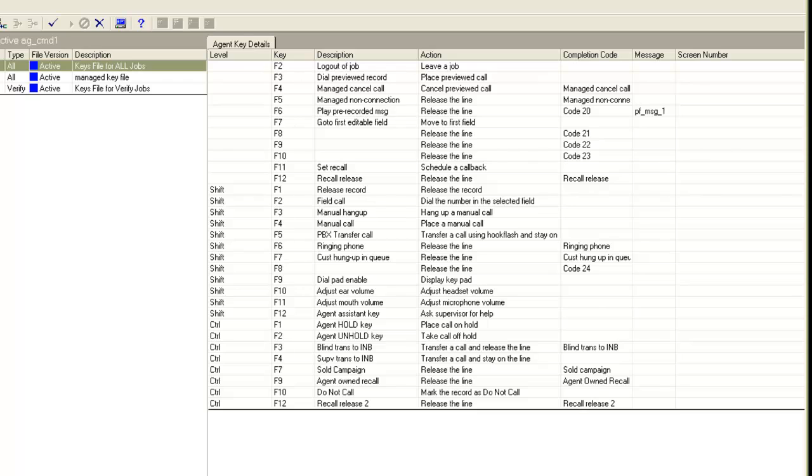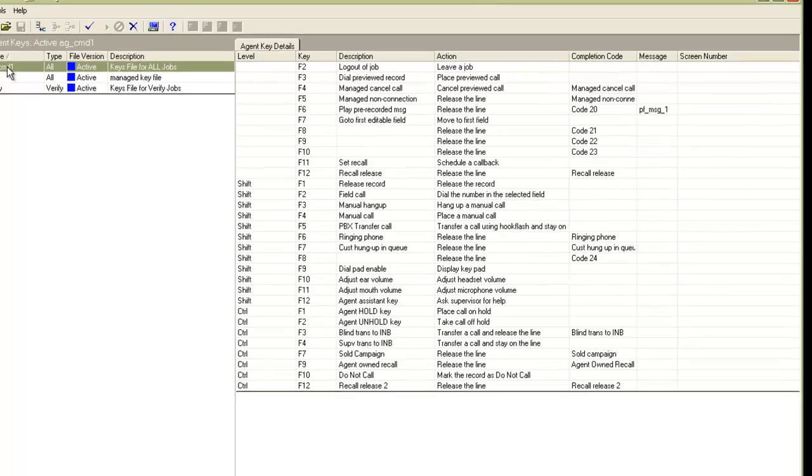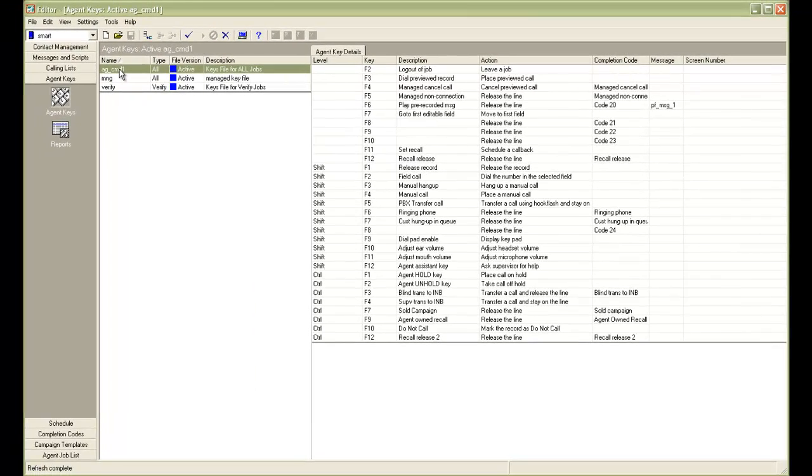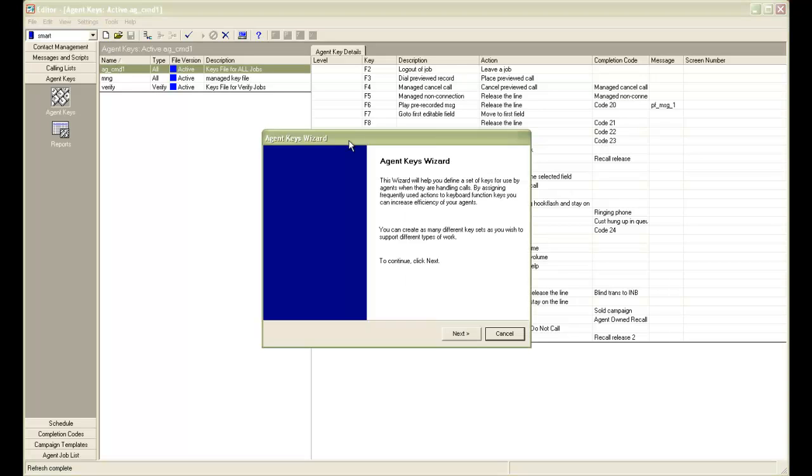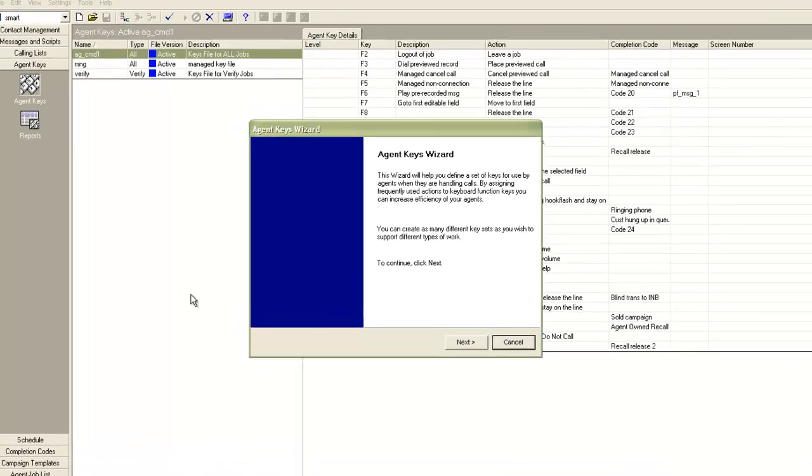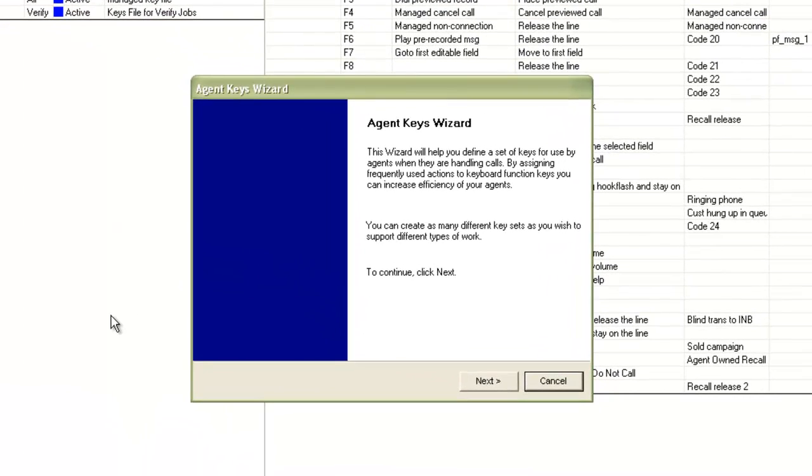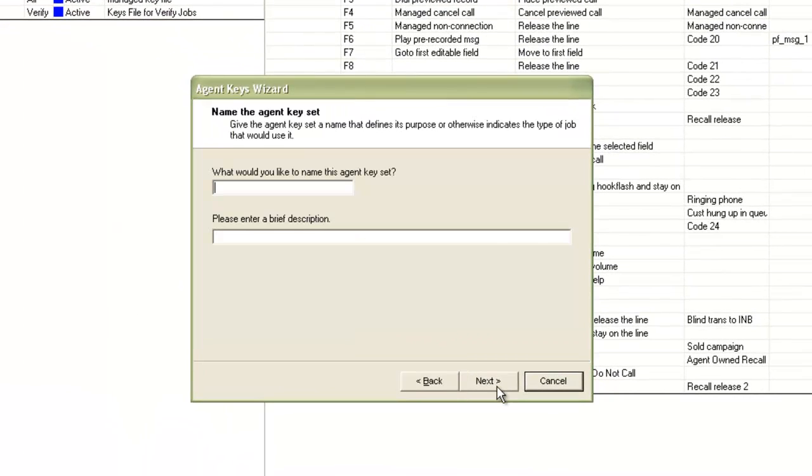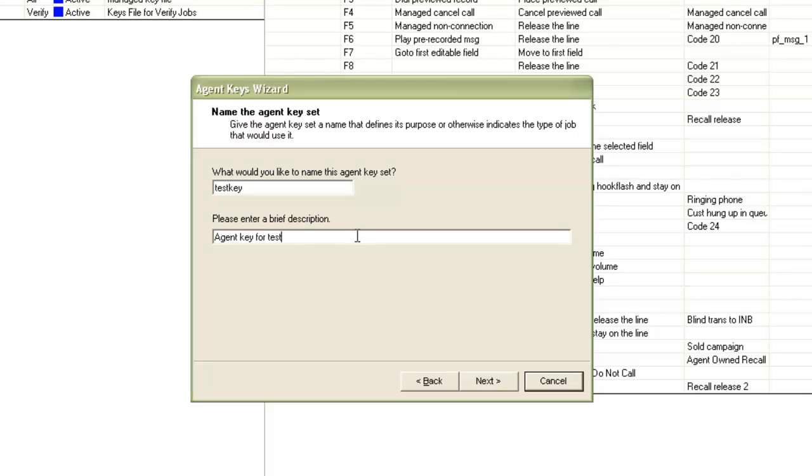So we will create a key file now and it's a good idea to look at the default key file first and maybe keep a screenshot of this page that will help you to understand which keys you are going to require for the agents on your job. Now to create a new file, we will click on the new button at the top. It will bring up the agent keys creation wizard. Click next. Provide a name for your key file and a brief description. Then click next.